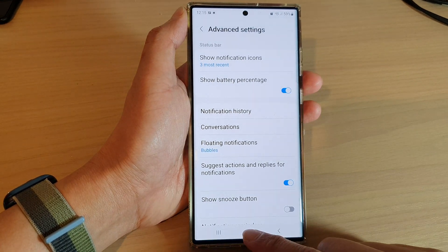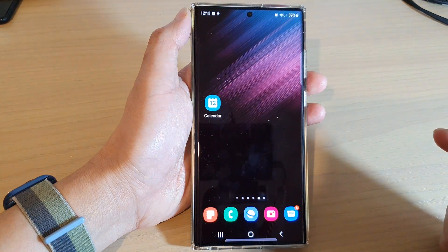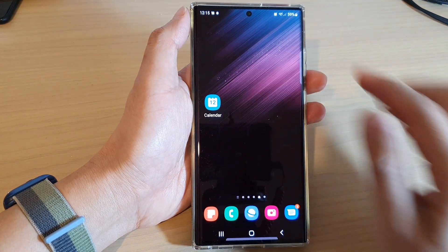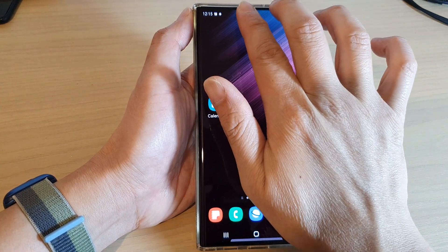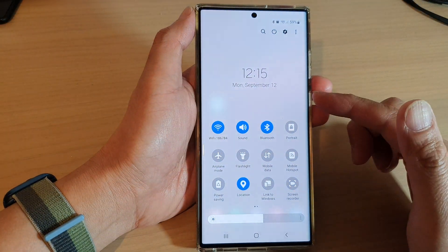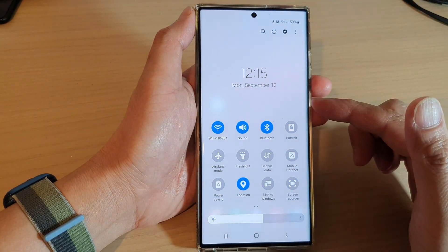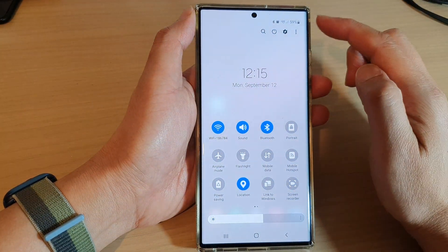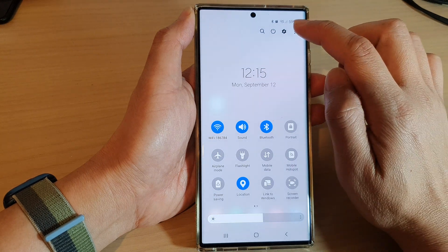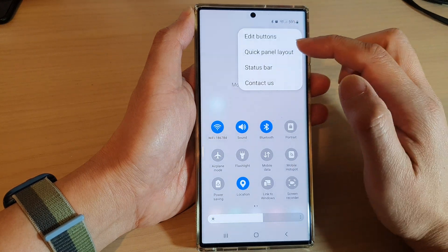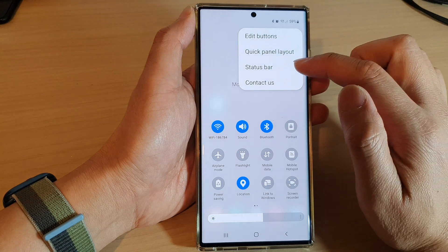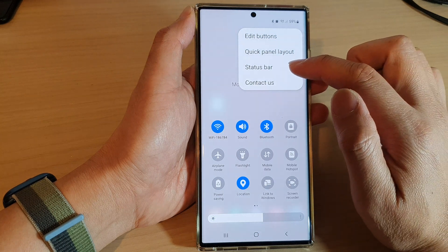First, tap on the home button to go back to the home screen. Then swipe down at the top with two fingers to open up quick settings. Then tap on the option key from the pop-up menu, and tap on status bar.